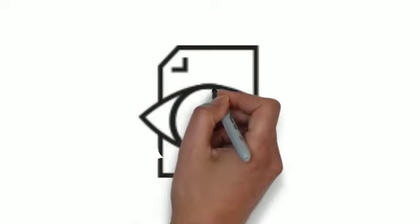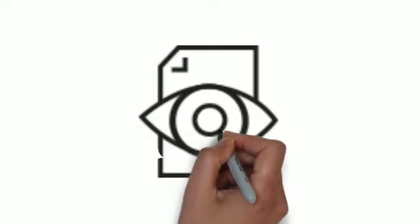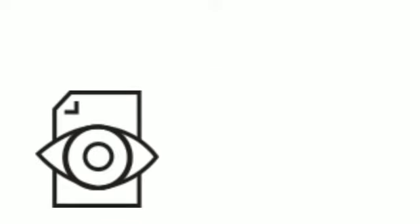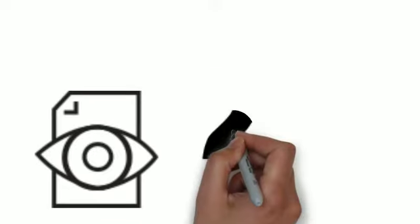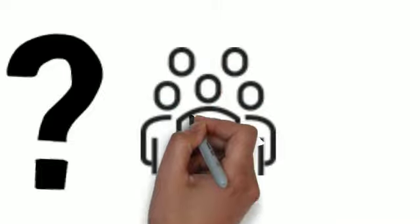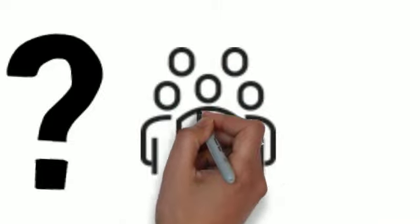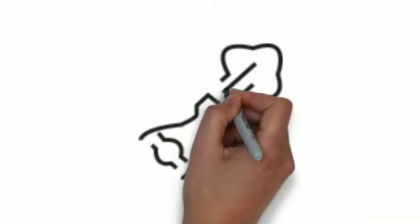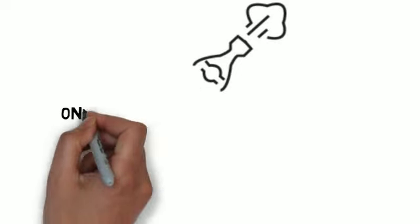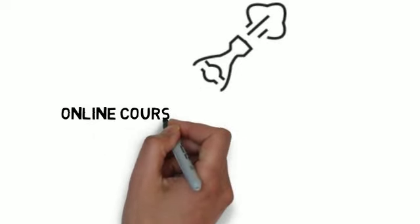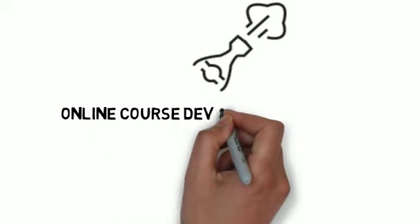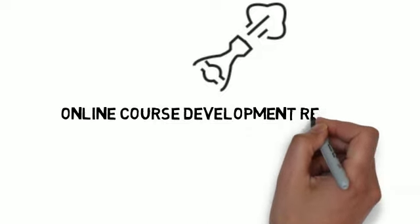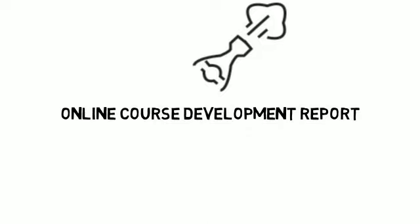Want to know which courses have been developed or recently revised? Want to know which instructors are able to teach particular online courses or how many instructors might be available in the district to staff a course? We are happy to announce the Online Course Development Report, an online tool available to department chairs and deans to get you the information you need to plan your online courses.